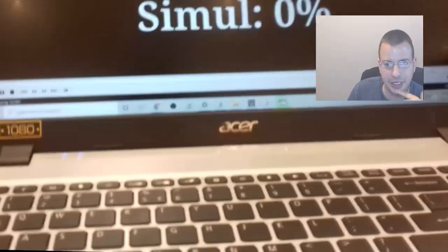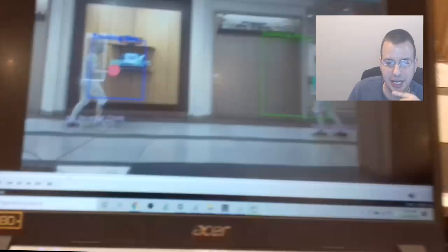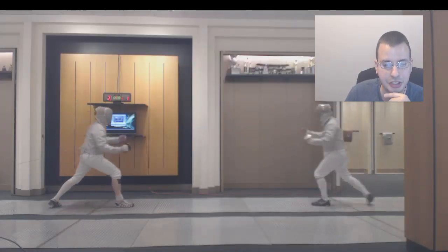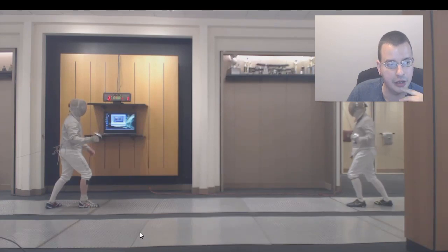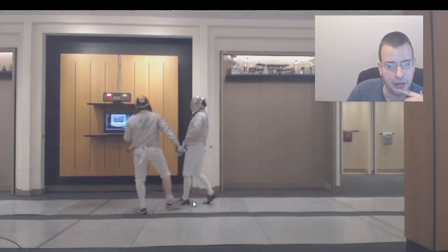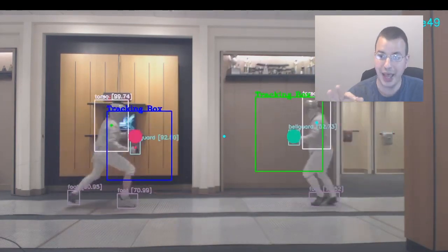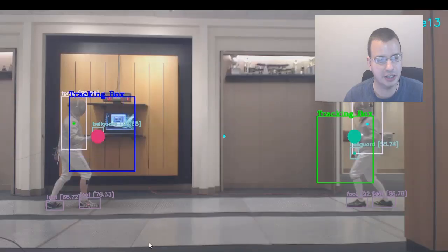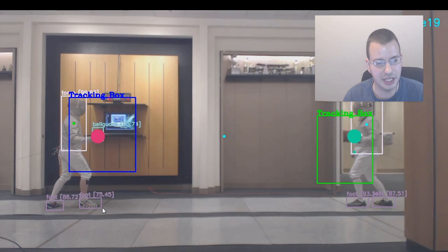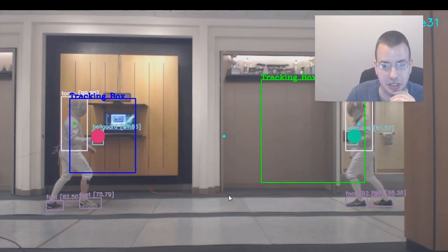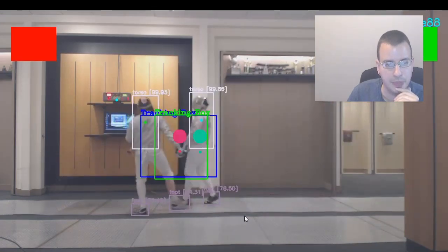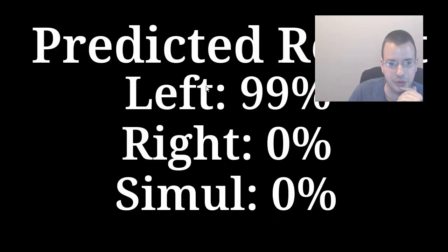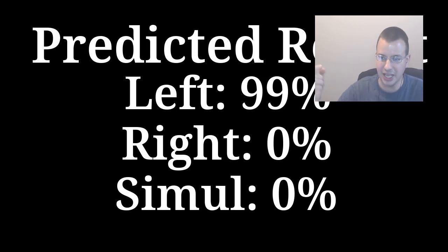And it predicts left touch 99. Here's the original clip again from what the computer saw. Once it tracked, this is what you get. So you have it detecting the left-right bell guards, torso boxes, and the feet, and then it uses the bell guard position to analyze the touch. There we go, and it gives you left touch 99. So that's the output video that you get after the computer's analyzing and automatically downloads.